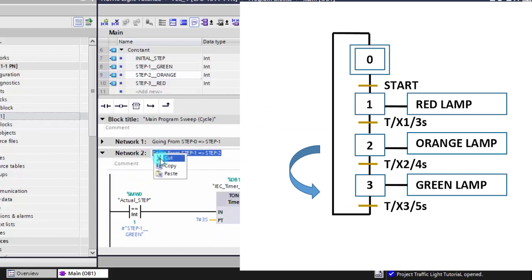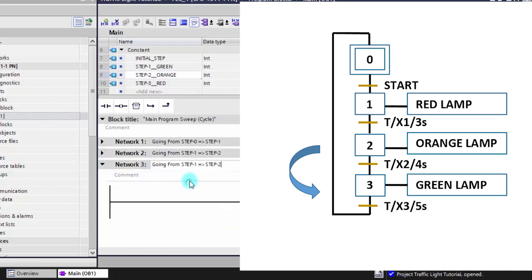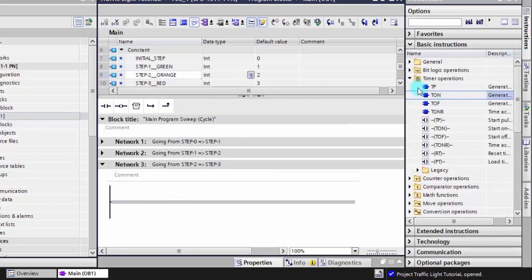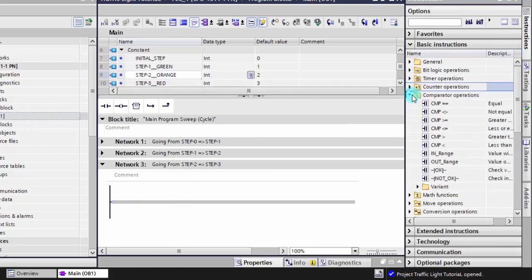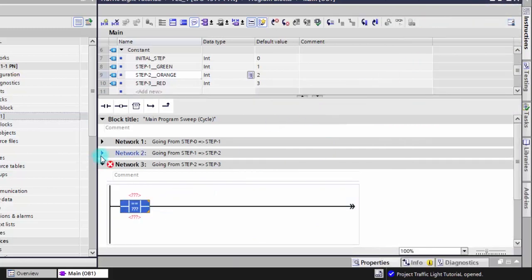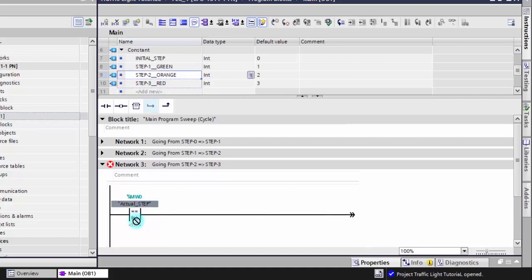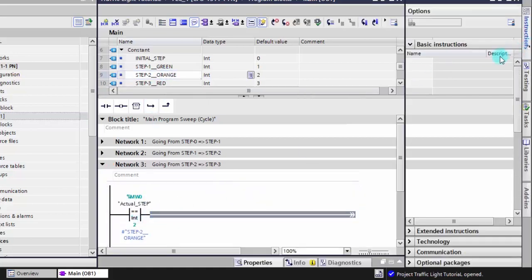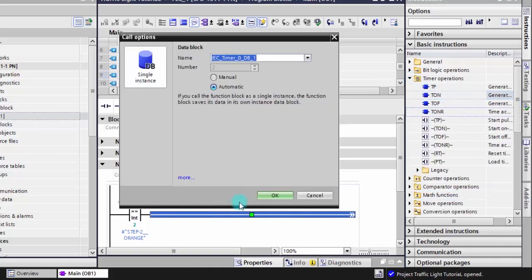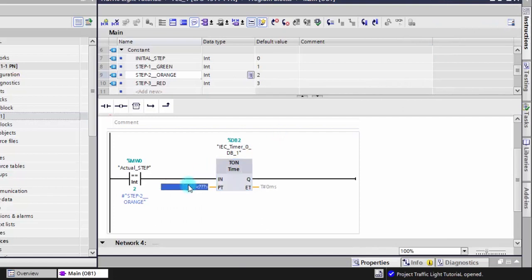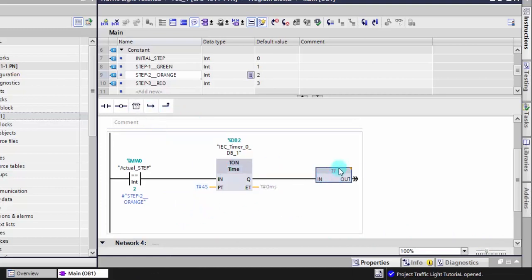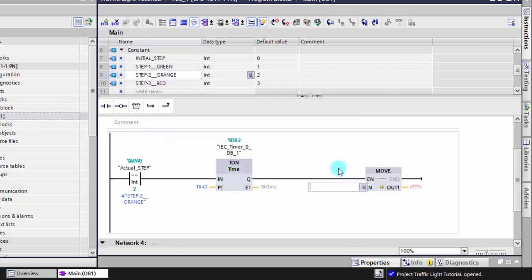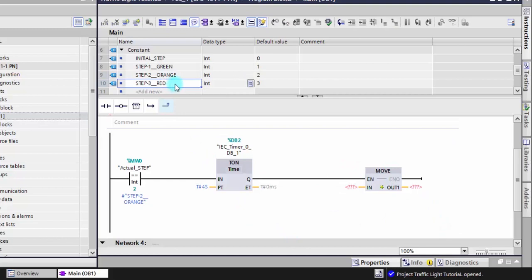The third network will be about how to move from step two to step three.